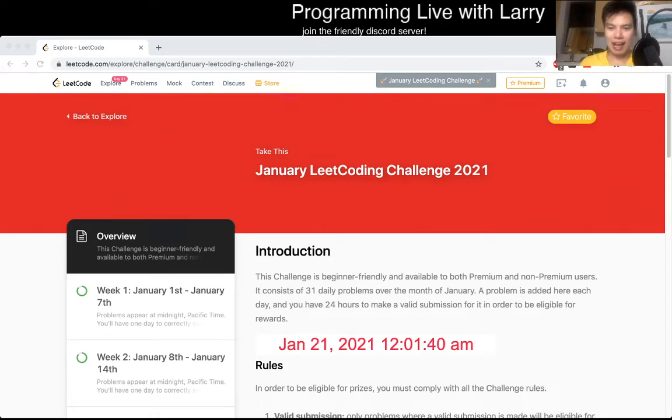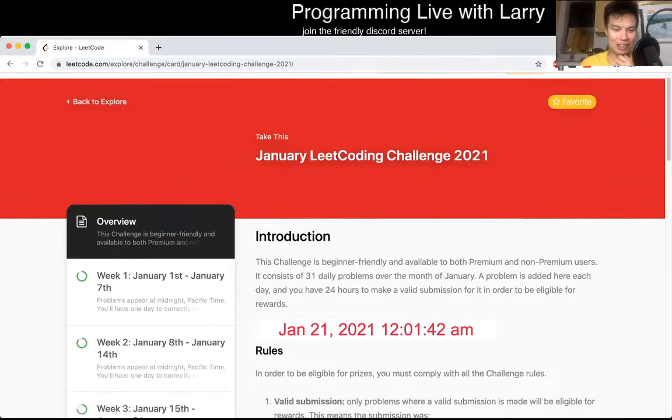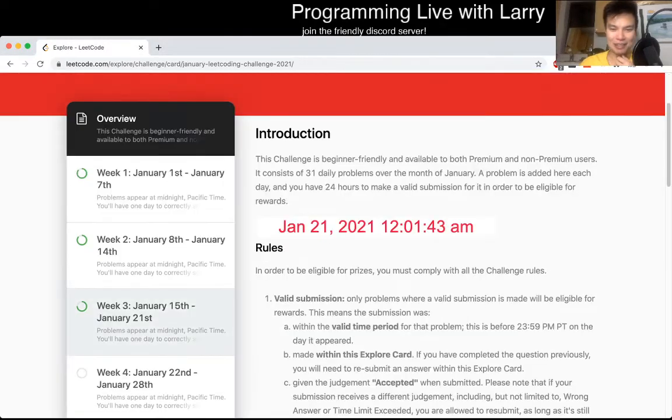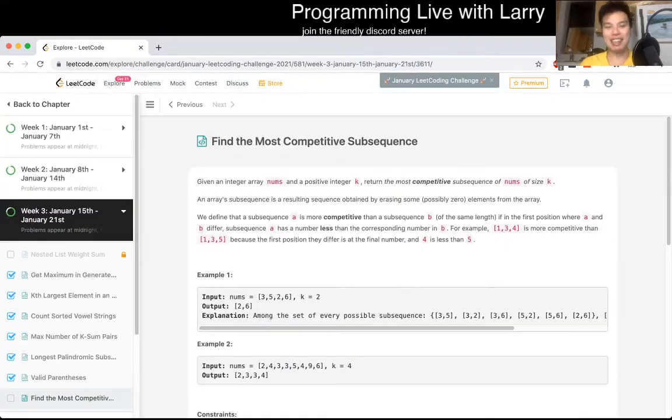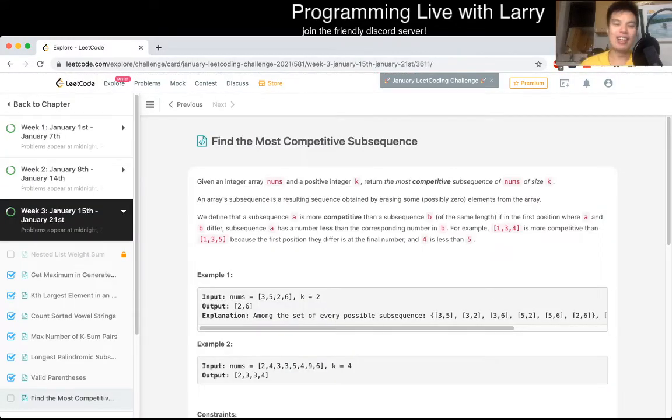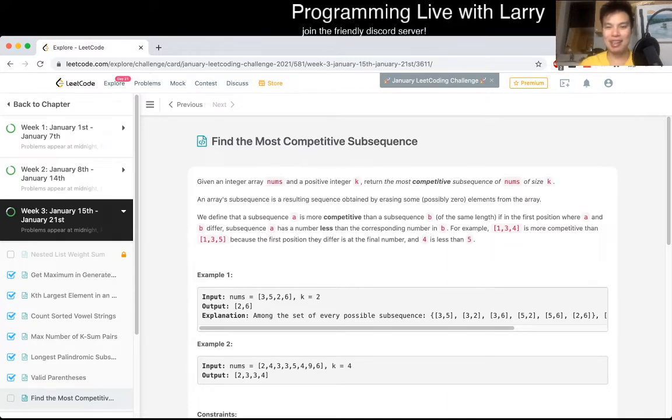Hey, hey everybody, this is Larry, this is day 21, week 3, or end of week 3 of the LeetCode Daily Challenge. Hit the like button, hit the subscribe button, join me on Discord, let me know what you think about today's problem.